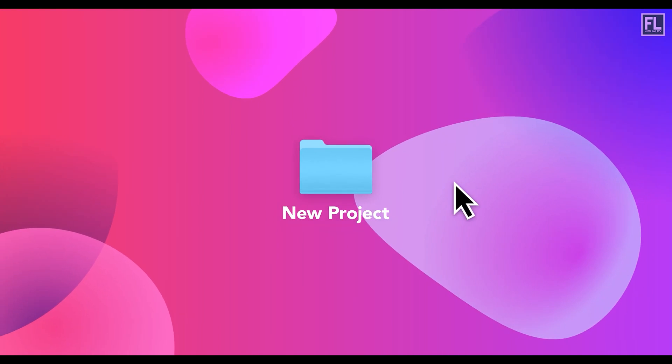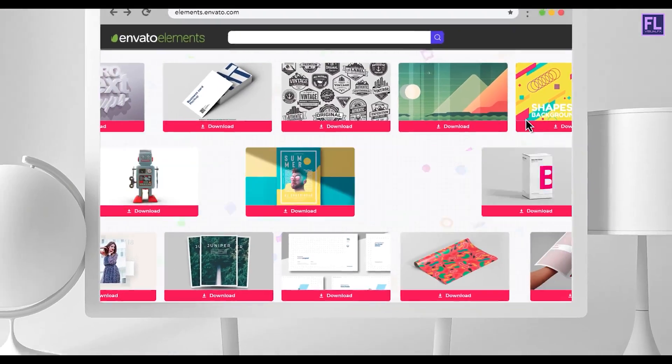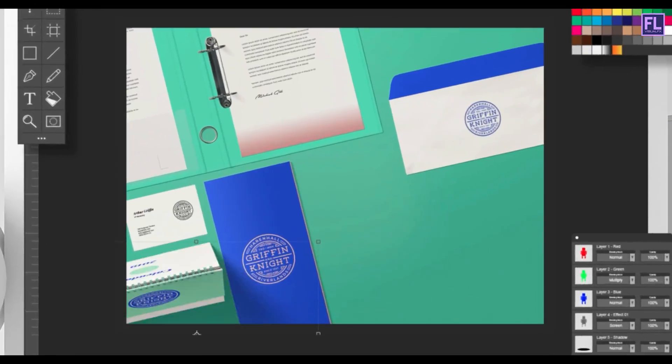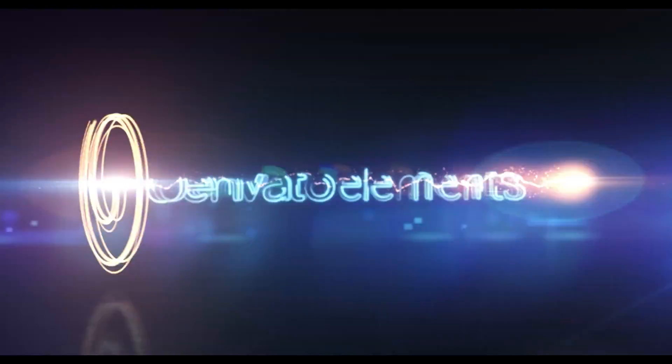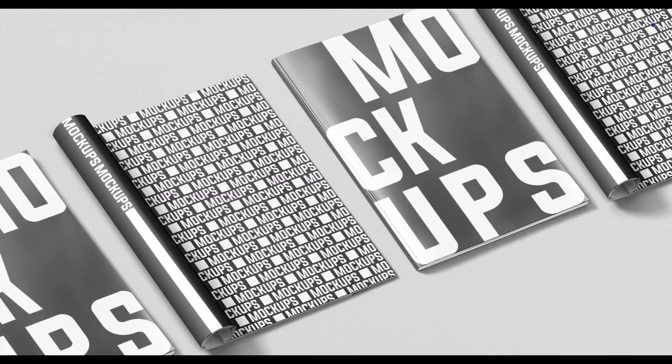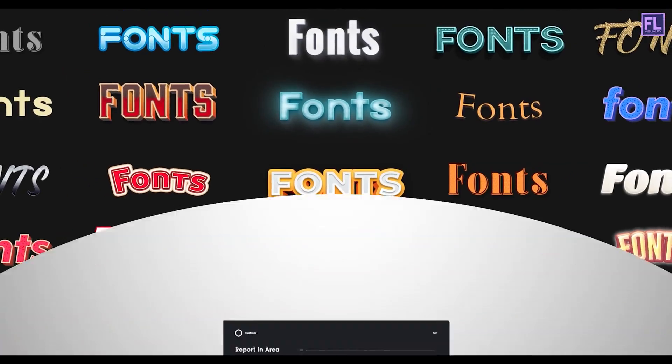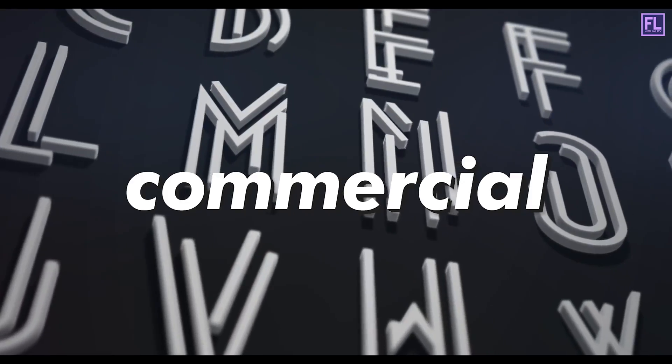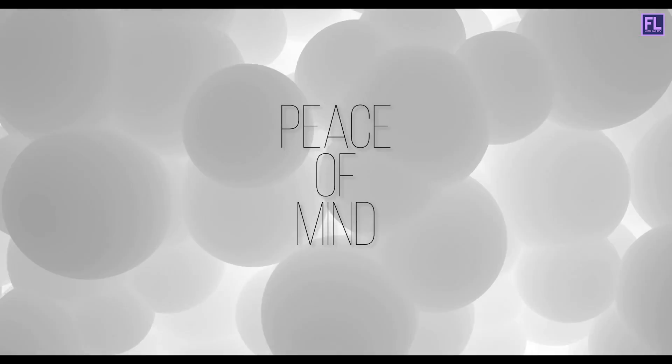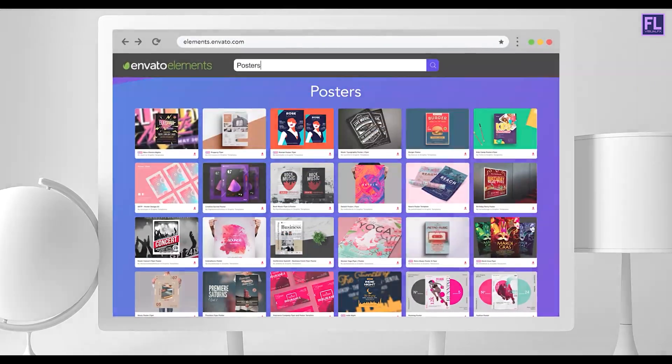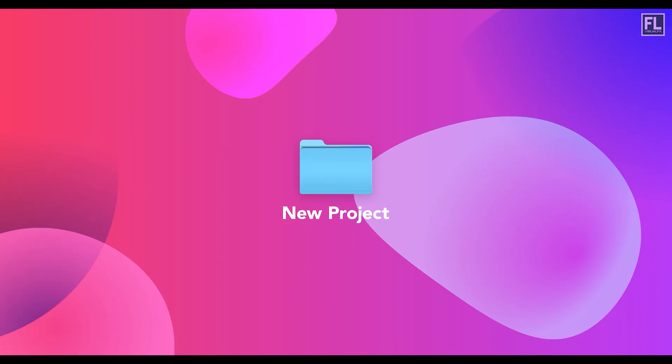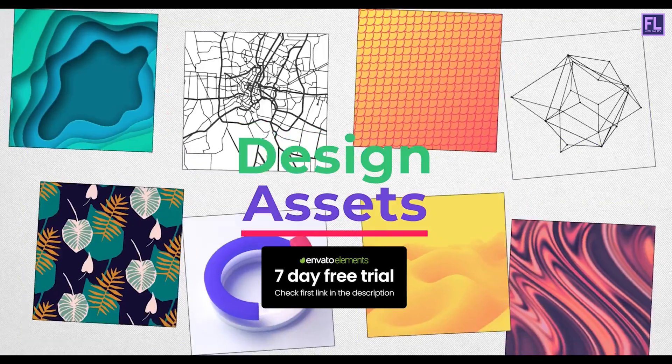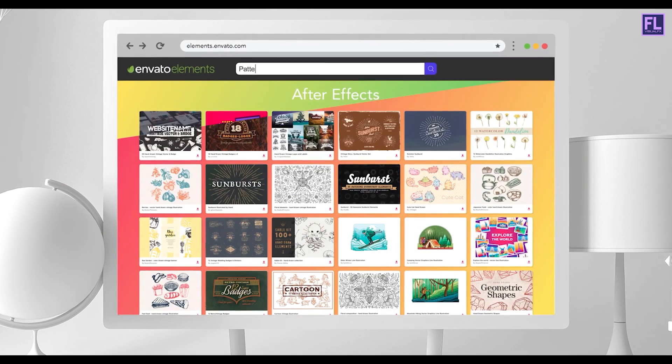Design better projects faster with Envato Elements. Get unlimited downloads of beautiful ready-to-use templates for your digital projects. Create more with premium design assets: video templates, mockups, fonts, presentations, photos, audio files and more, all with commercial license for extra peace of mind. Envato Elements will make any project better while saving your time, efforts, and money. Get unlimited downloads with Envato Elements and start creating today. Now get seven days free trial from Envato Elements, check the first link in the description box.